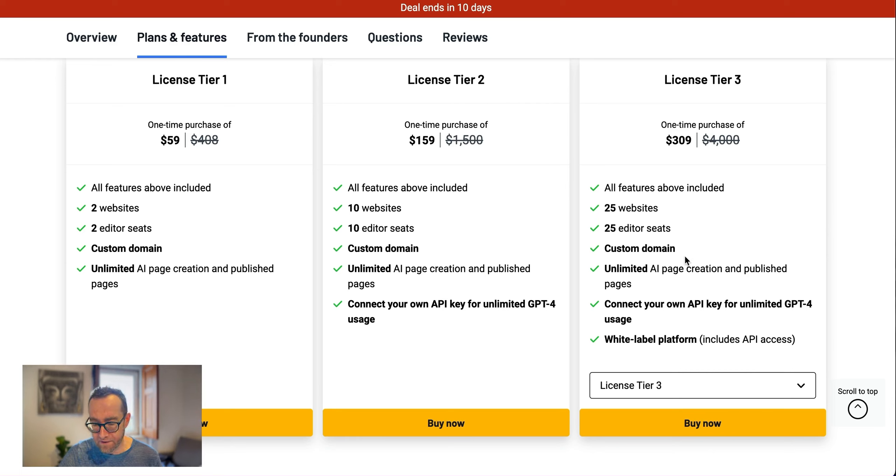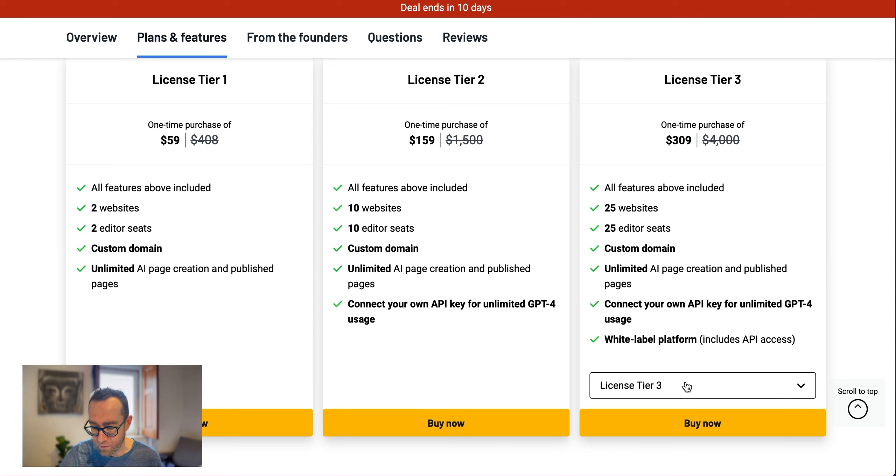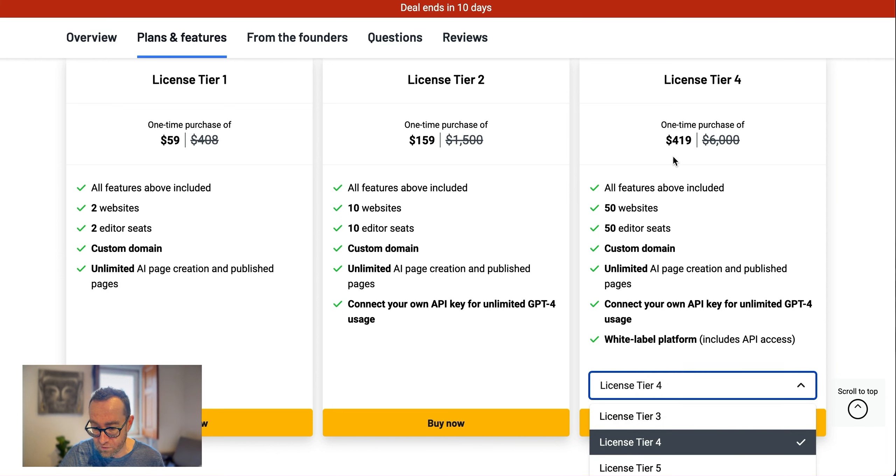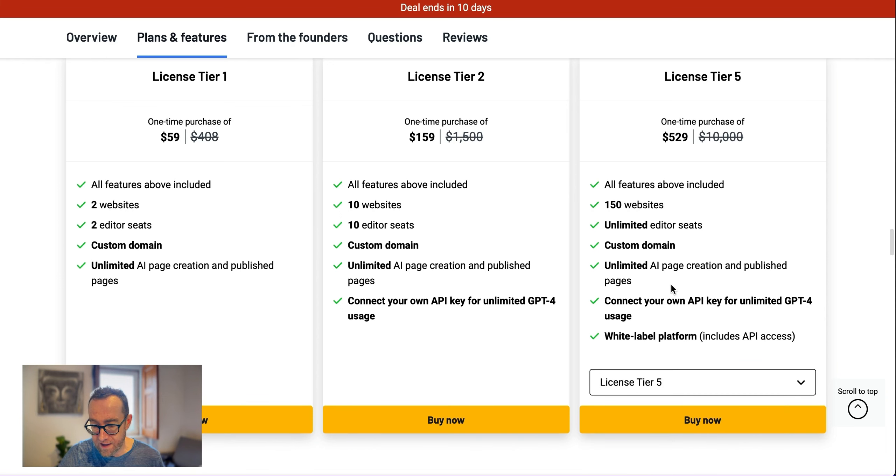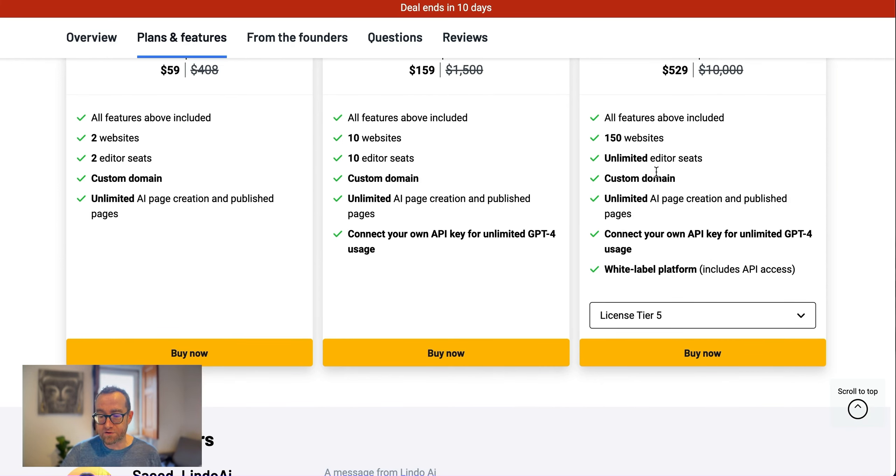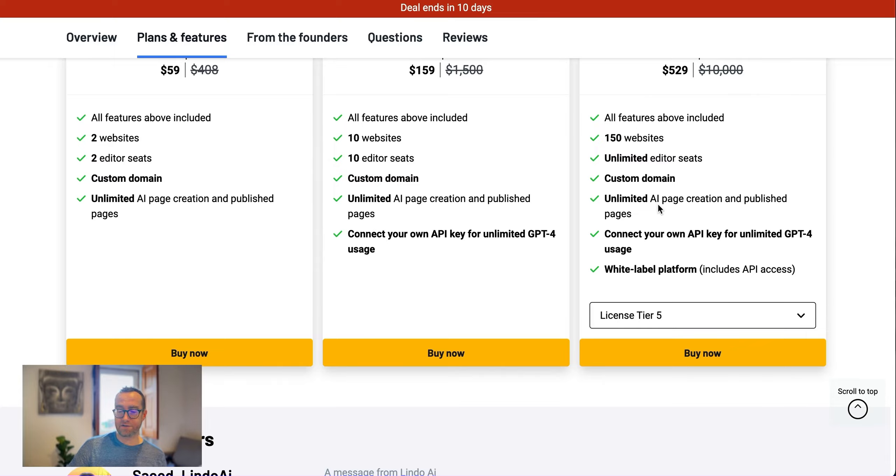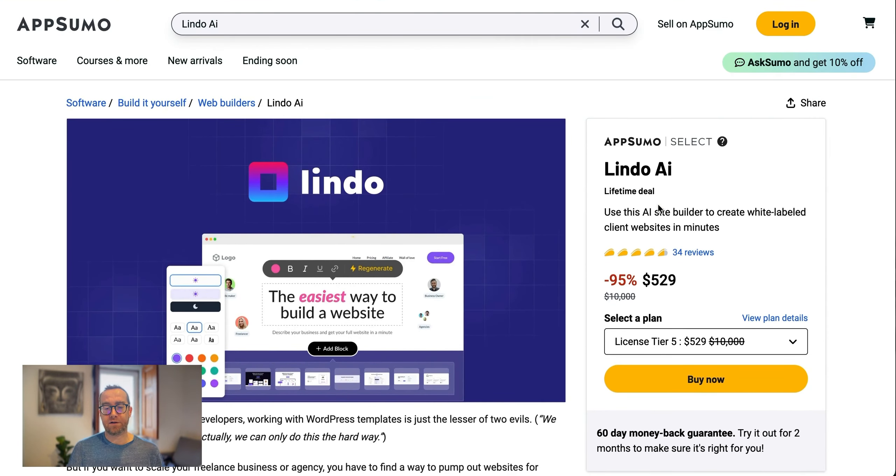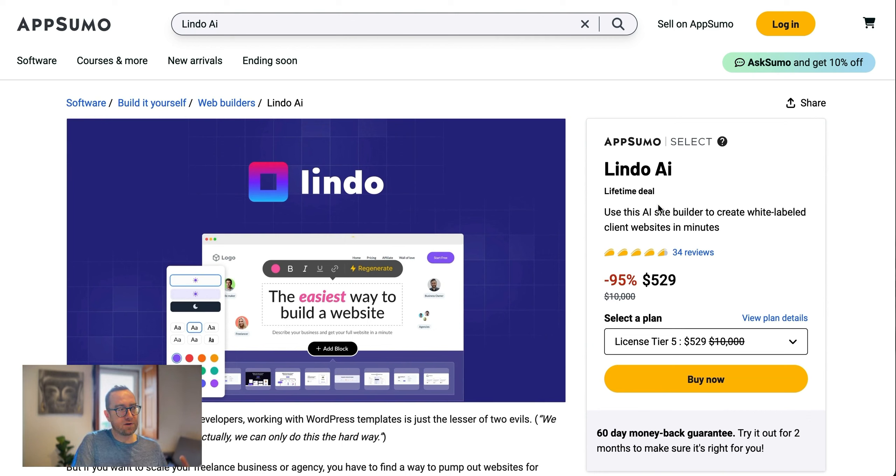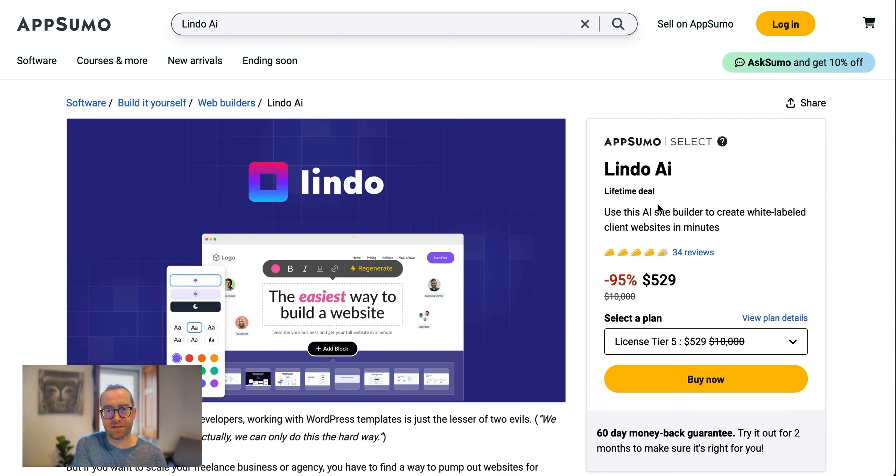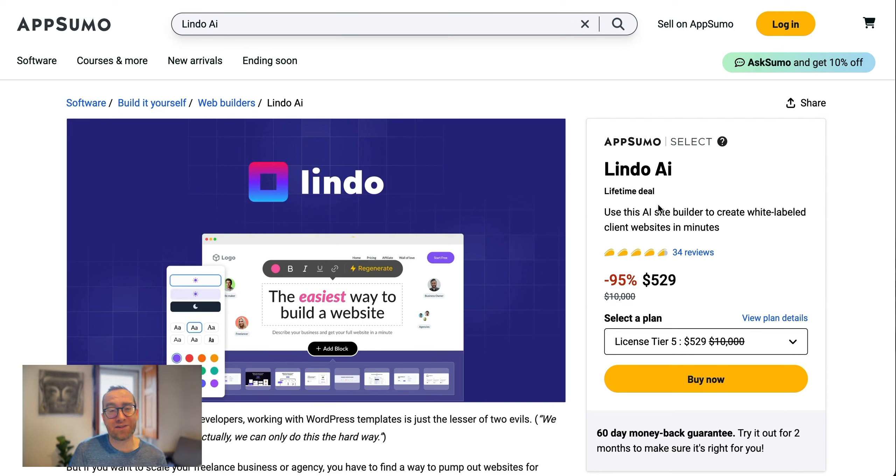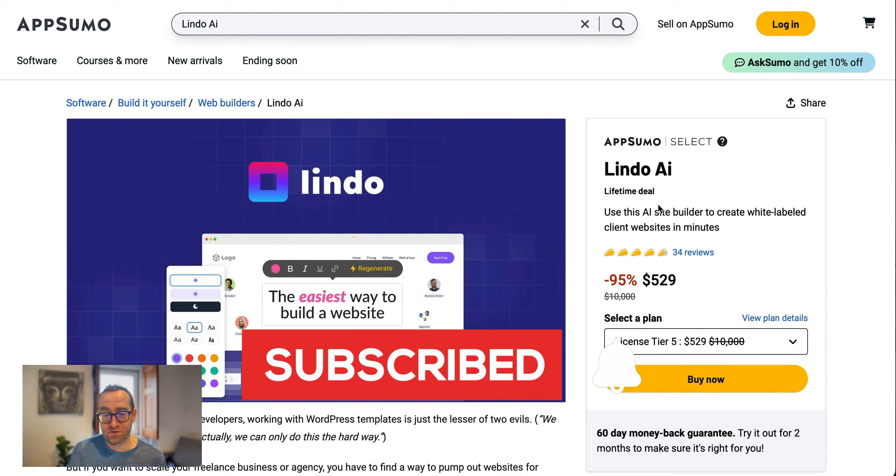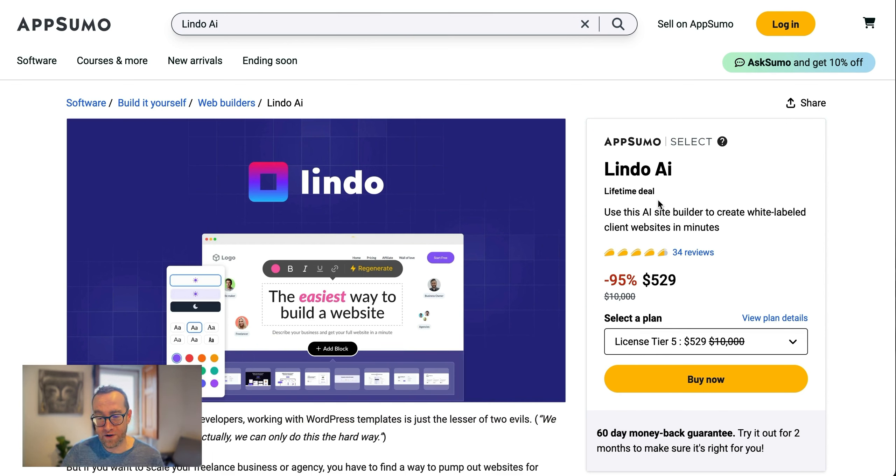They also have tier three, 25 websites, $309, and this brings in the white label. You actually get the white label. You can actually build your own sites and support your own customers. As I said, these guys are really responsive. They also have tier four, which is 50 websites for $419 and tier five, which is 150 websites. That's if you want to start a business and you see the potential of Lindo AI and building AI websites because you can do it so quickly and you can present it to, let's say, a client and then customize it and modify it for them. But there's a lot of bad websites on the internet. There's a lot of people that are sick and tired of WordPress. So this creates a very interesting opportunity for someone to get into that.